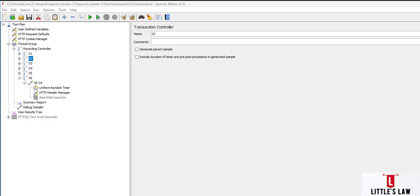Hi, hello and welcome back to another episode on LittlesLaw YouTube channel. So far we have discussed a lot of topics on performance testing and performance engineering related to NeoLoad, JMeter, LoadRunner, and even GitHub. In this video we are going to see about the response assertions with multiple examples.